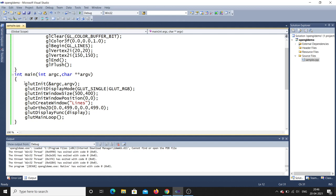The first line inside int main is glutInit. GLUT stands for Graphics Library Utility Toolkit, and 'init' means initialization. Consider you want to start a bike — you should initialize it first. Similarly, in an OpenGL program you must initialize GLUT by passing the number of arguments and the argument values, which are the command line arguments.